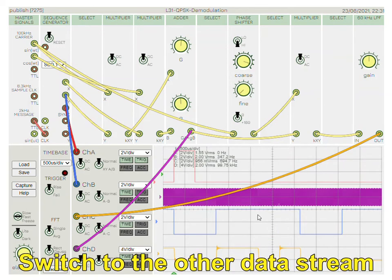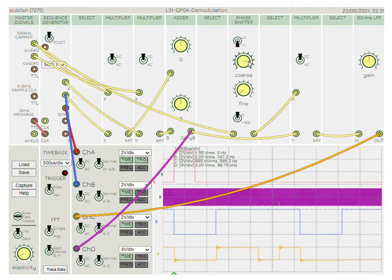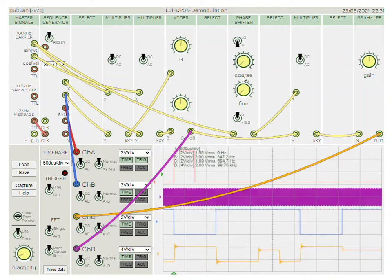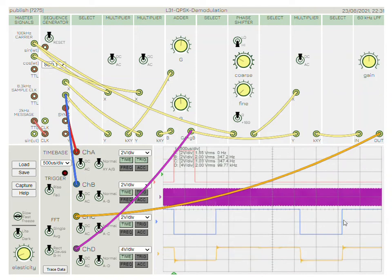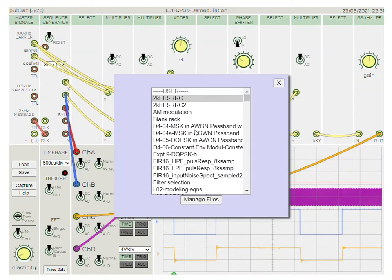Now let's look at a different message and adjust the phase accordingly. Notice the phase doesn't have any measurements — students need to measure the phase themselves. They need to switch between the carriers, zoom in closely, and take measurements, then jot these down in their lab report. Here we have recovered the Y message.